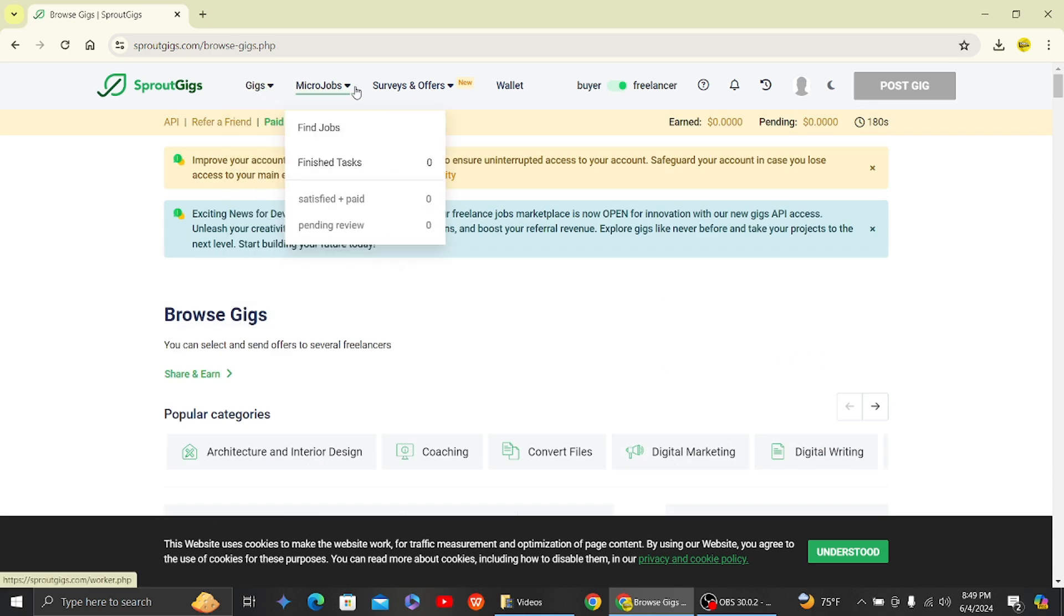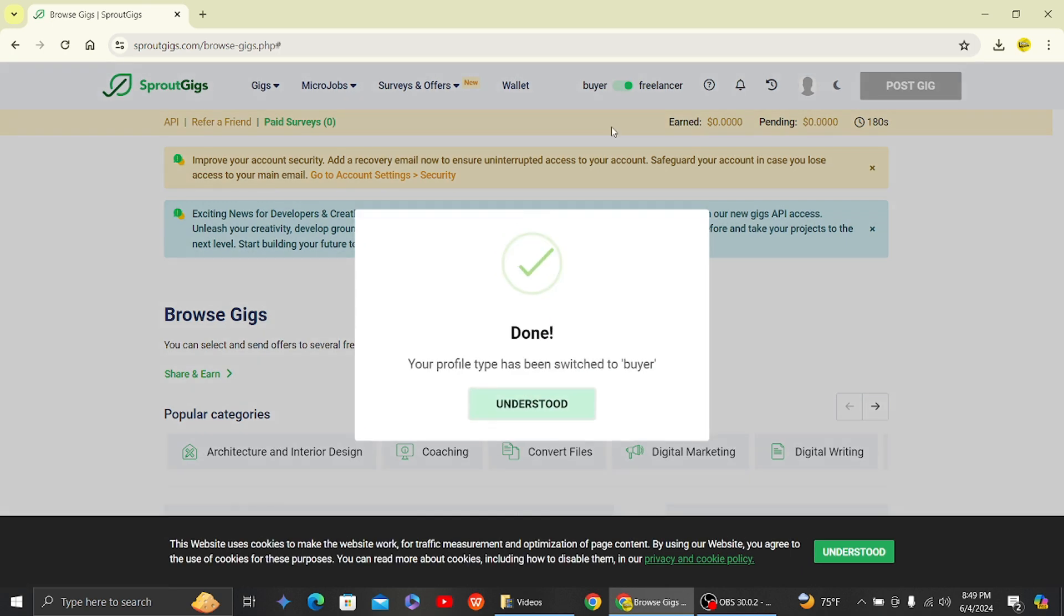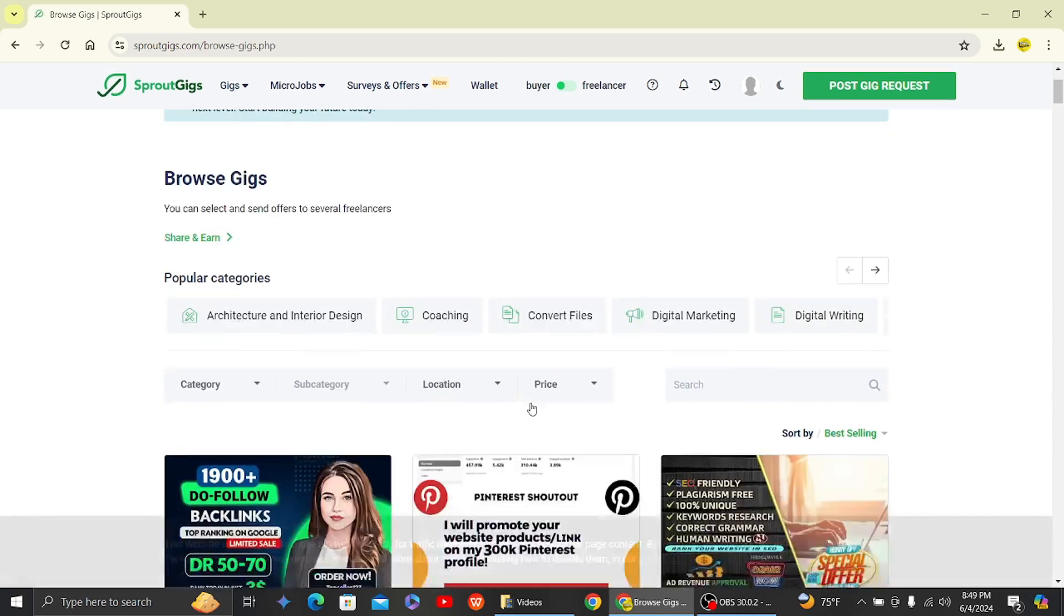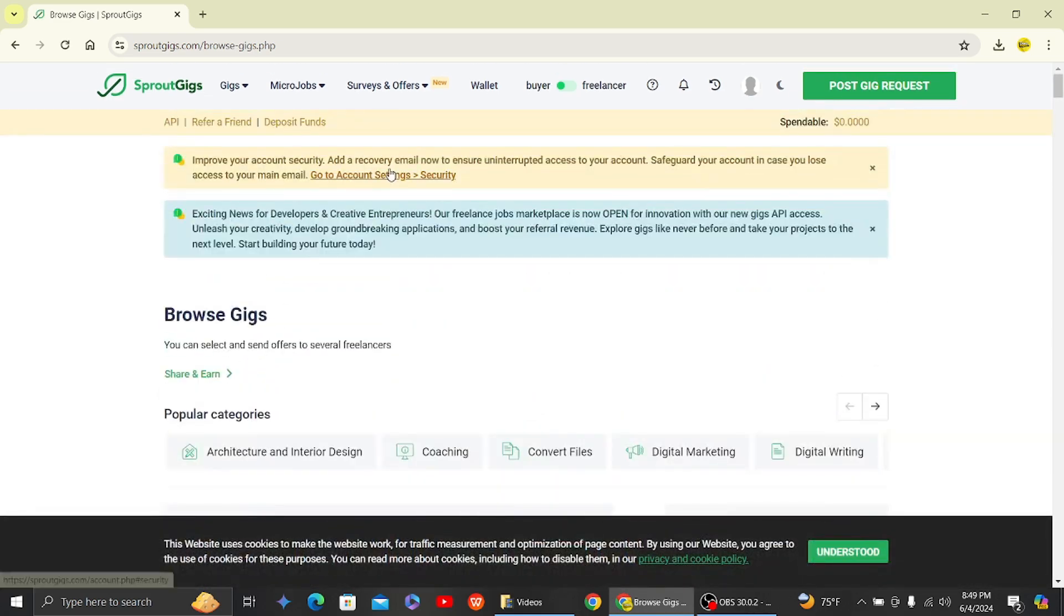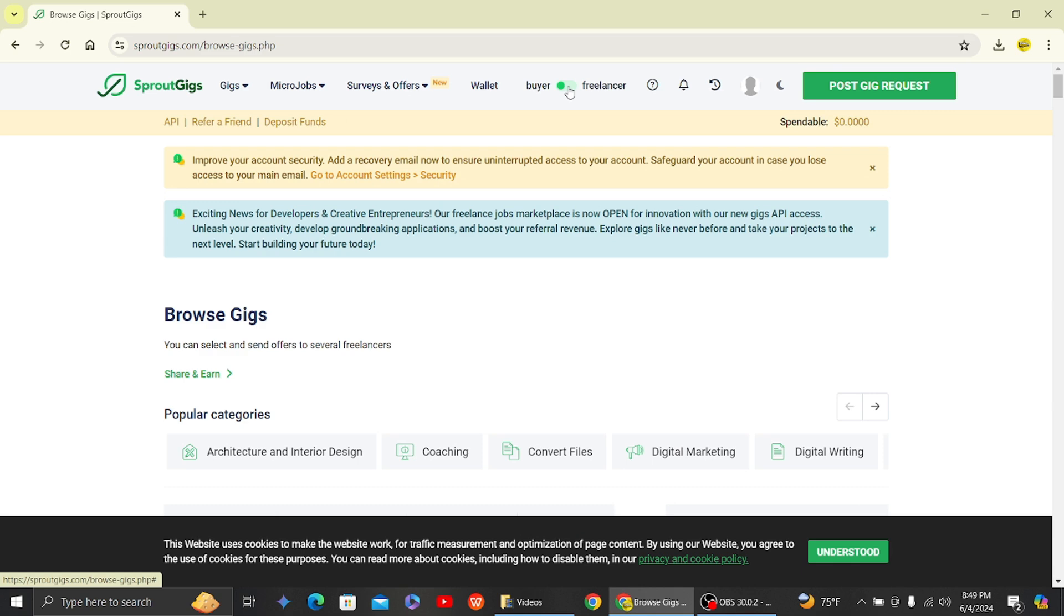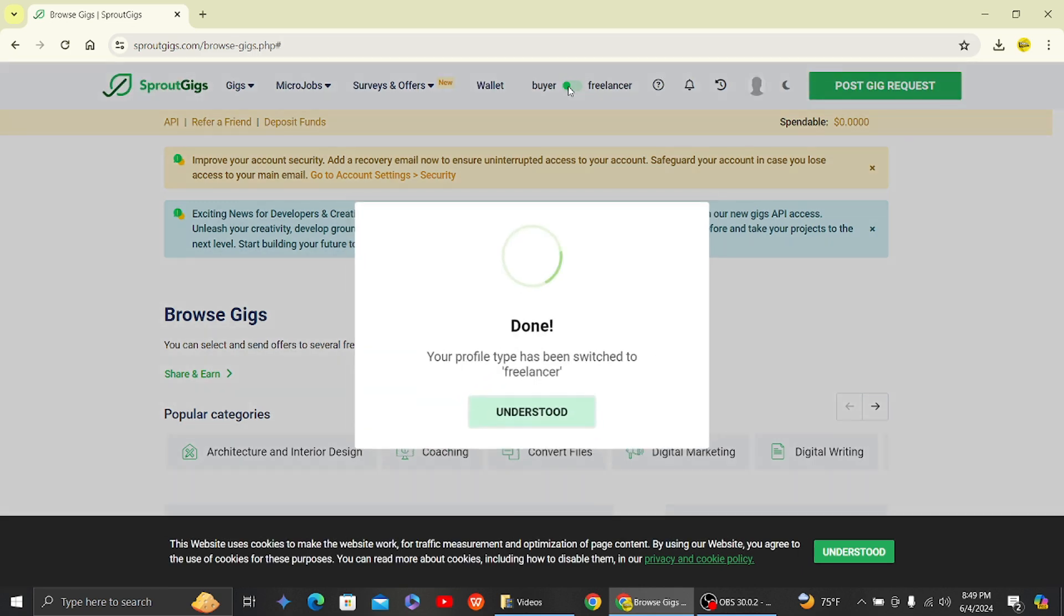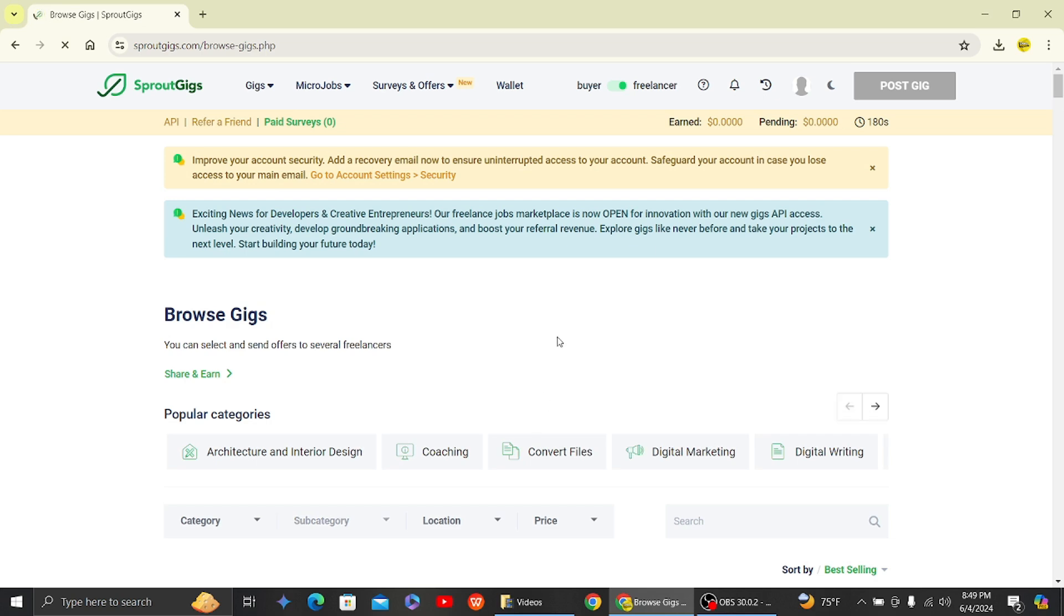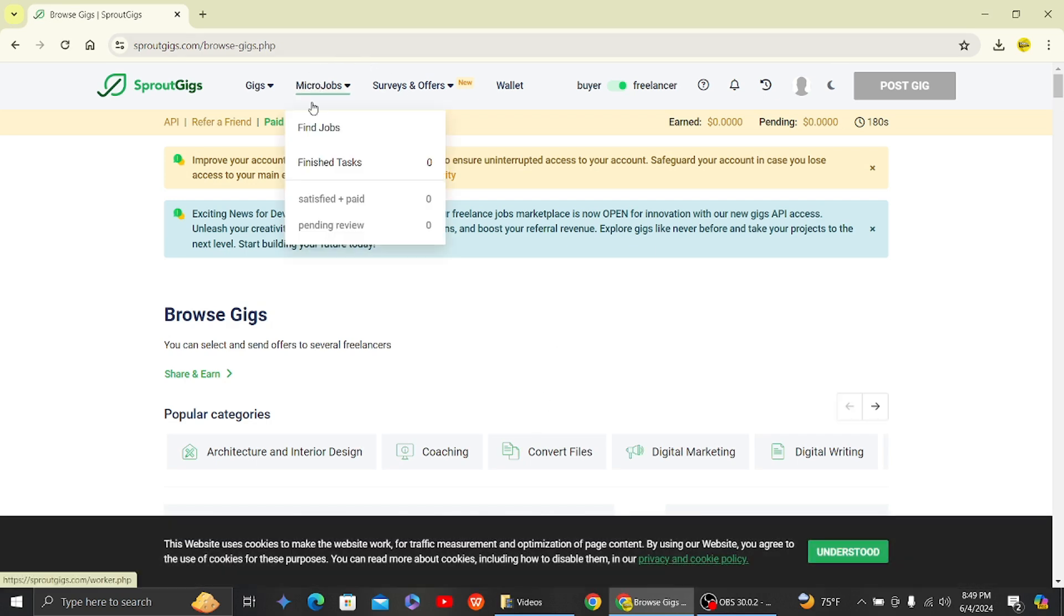Next, you have the various options that are given over here. You have the option for surveys and offers, and then there is an option to switch between buyer or a freelancer. So here you can switch your profile like this as a buyer or a freelancer. So let's head back to the freelancer profile.